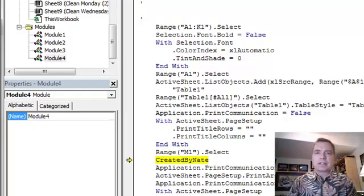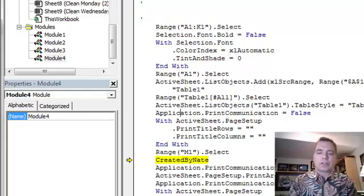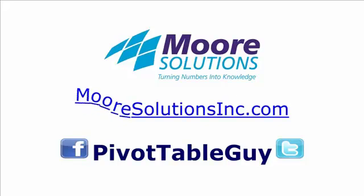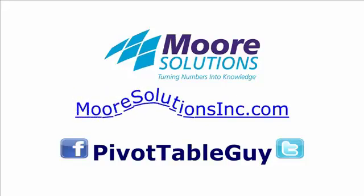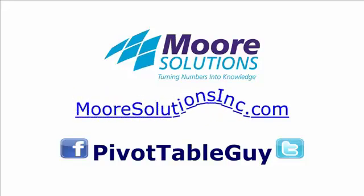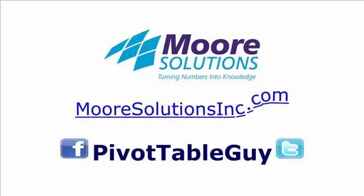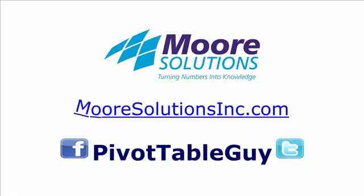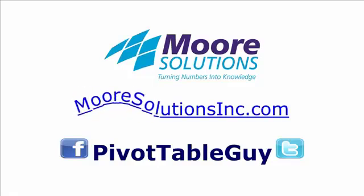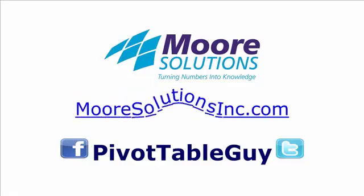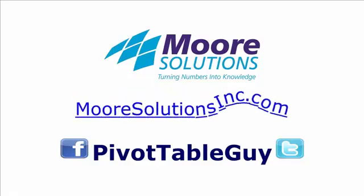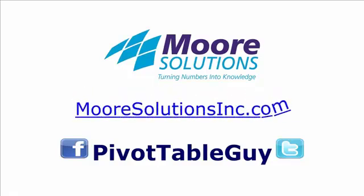We'll do that in the next Excel video. Thanks for watching. I'll see you next time.